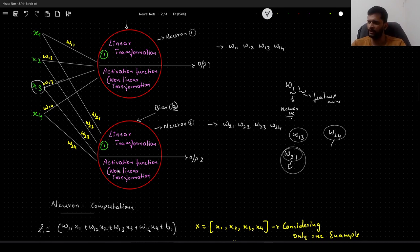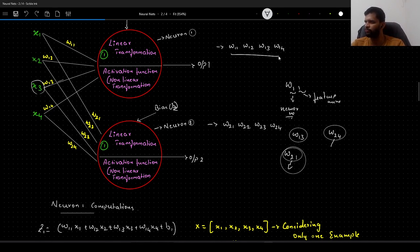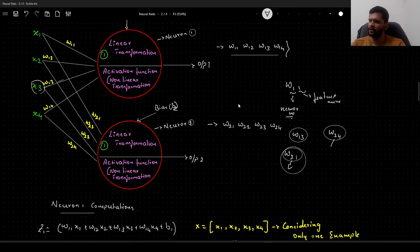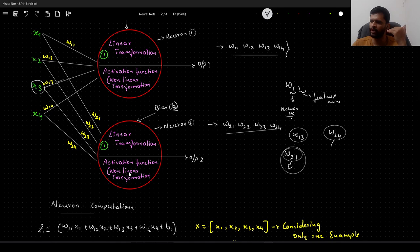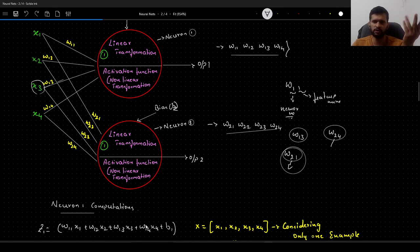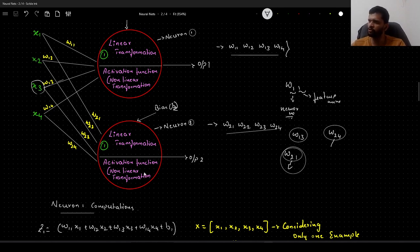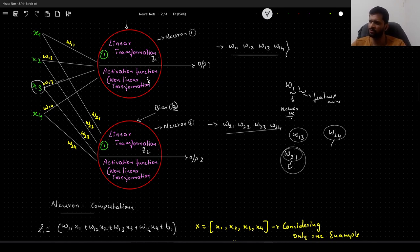We have 2 sets of weights: W11, W12, W13, W14 associated with neuron 1, and W21, W22, W23, W24 associated with neuron 2. Now we have to apply linear transformation for each of these neurons and also apply the activation functions. We call the linear transformation from neuron 1 as Z1 and from neuron 2 as Z2. The activation output from neuron 1 is A1 and from neuron 2 is A2.